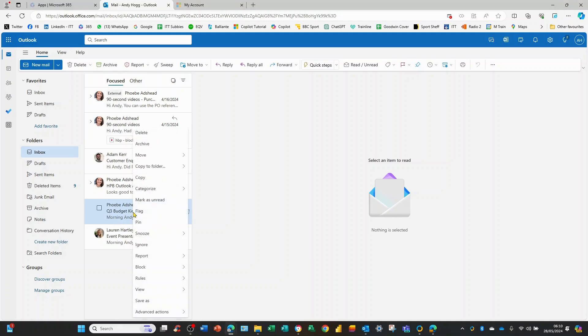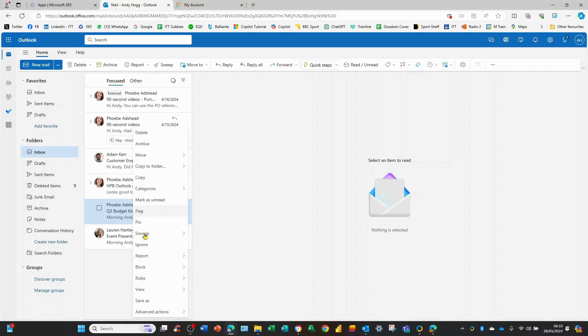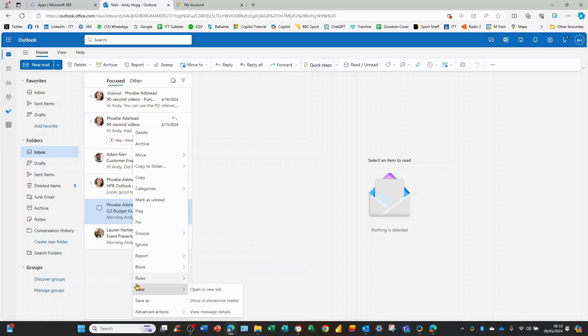In that situation I just right mouse click and if I go to block I could choose never block sender. So that's how you'd actually set somebody up as a whitelist from emails you'd received. Nice and straightforward.